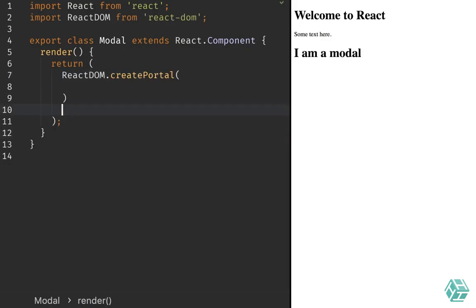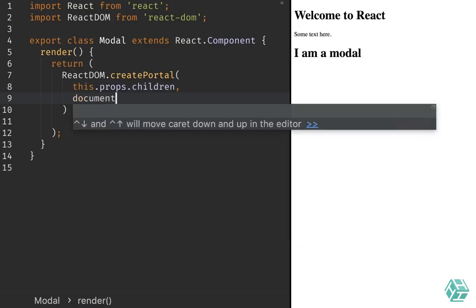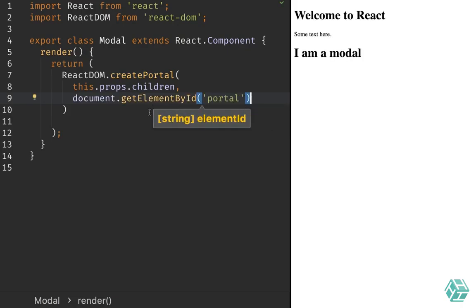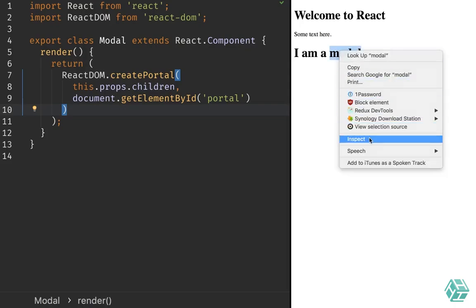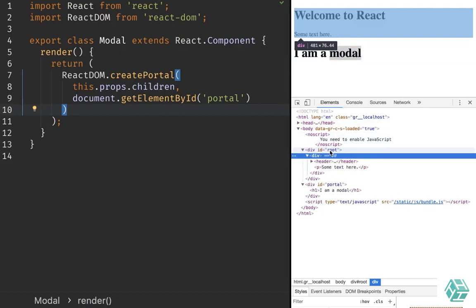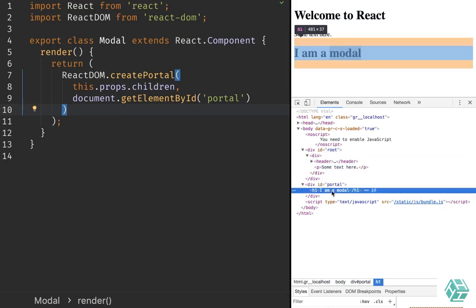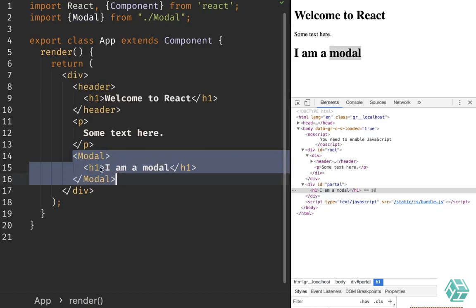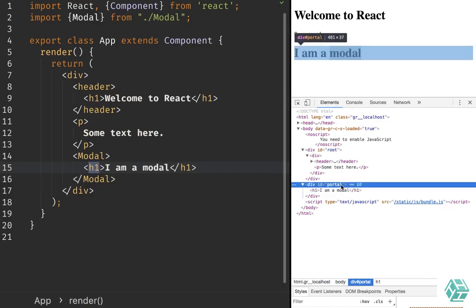createPortal takes two arguments. The first one is whatever to render — I will simply pass this.props.children here. The second argument is where to render, so I can say document.getElementById and give it the name 'portal'. If I save this file and inspect, nothing really changes visually. But if we inspect the HTML, we can see that within the root tag I have my application with the header and the text, but I also have my div of id 'portal' and that is where the modal was rendered. The h1 tag was not rendered next to the header and the p, but was rendered later on in the portal div. This is great for modals.